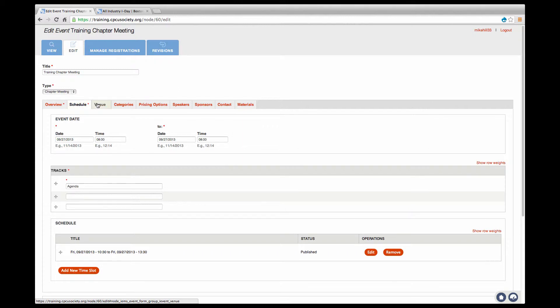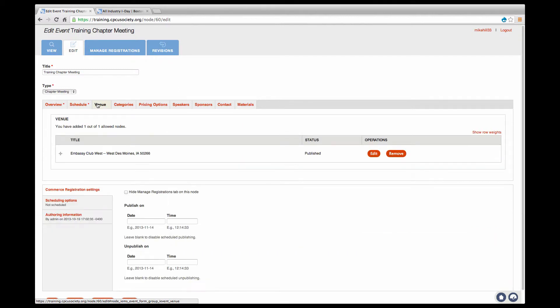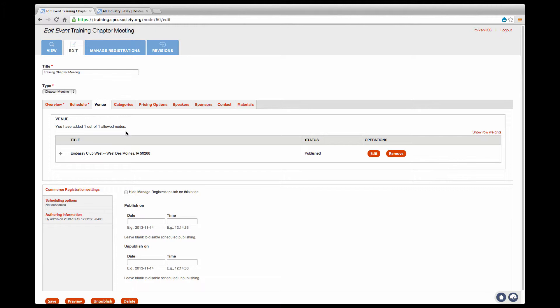Venue is the exact address of your event. You'll have the opportunity to reuse each venue you create, which is great for recurring meetings. Your chapter website will automatically display an embedded Google Map showing your venue.